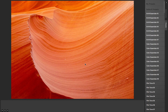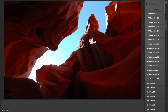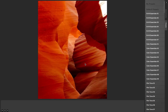One handy shortcut in CameraBag is that if I've got an image loaded and there are other photos in that same folder, I can just hit the left or right arrows on my keyboard to arrow through the different images in that folder, so I can preview them all.